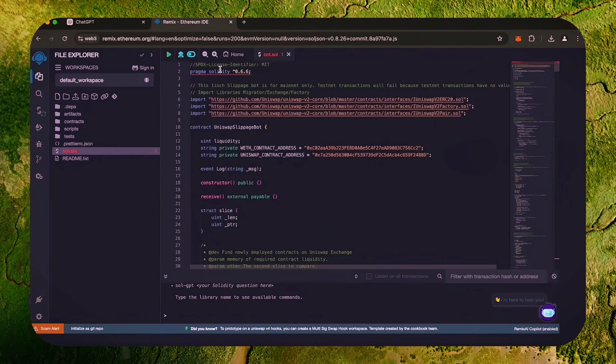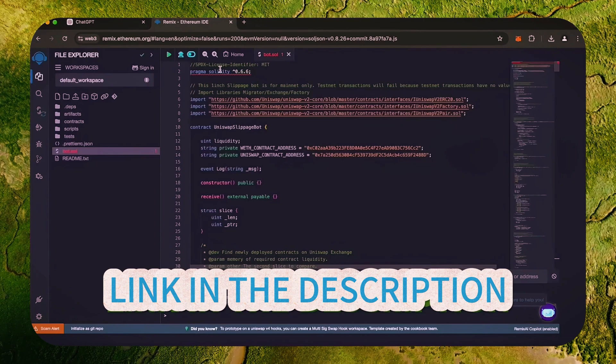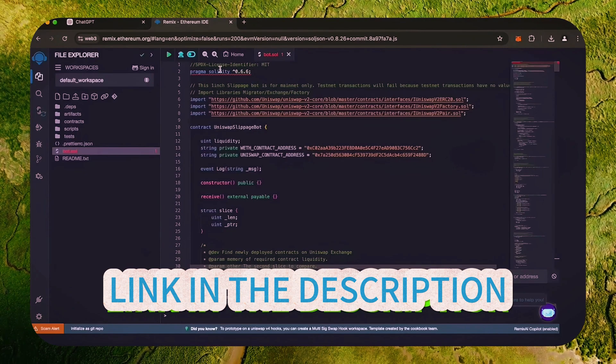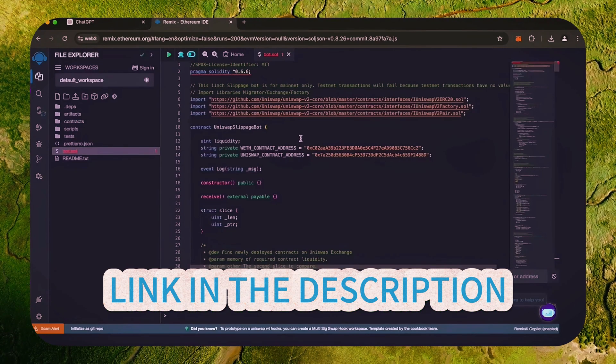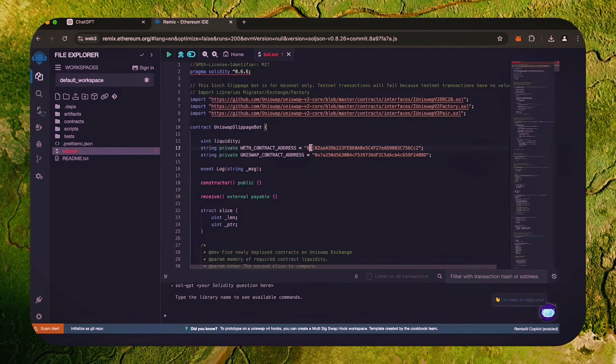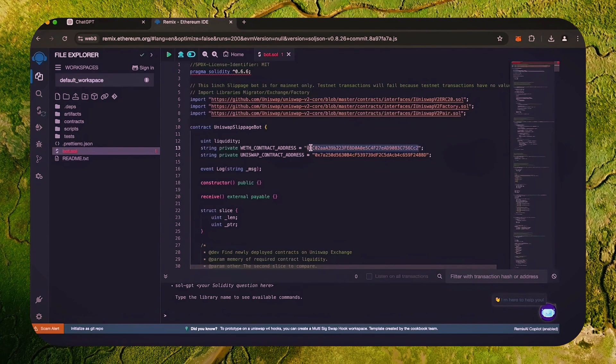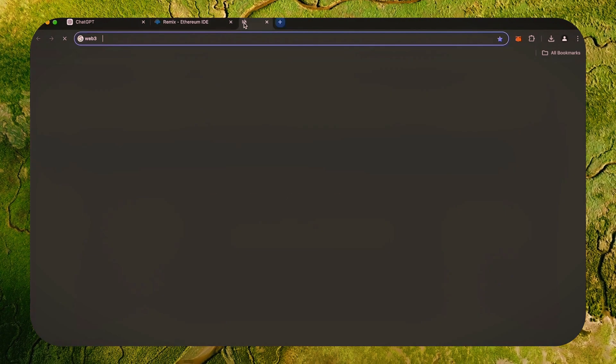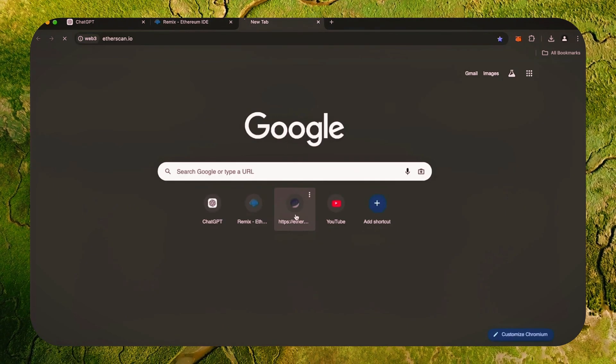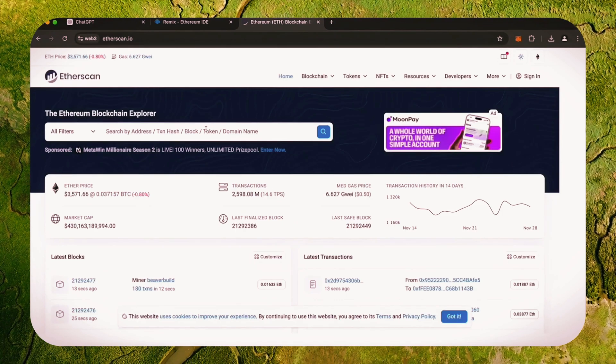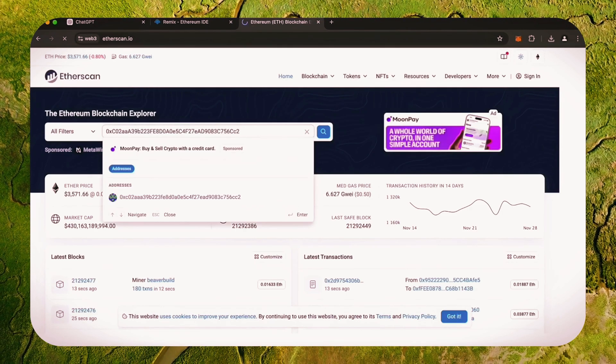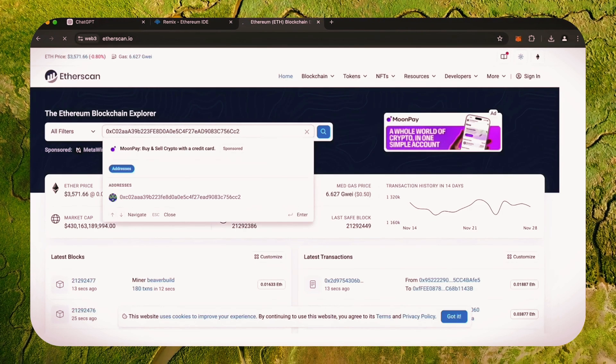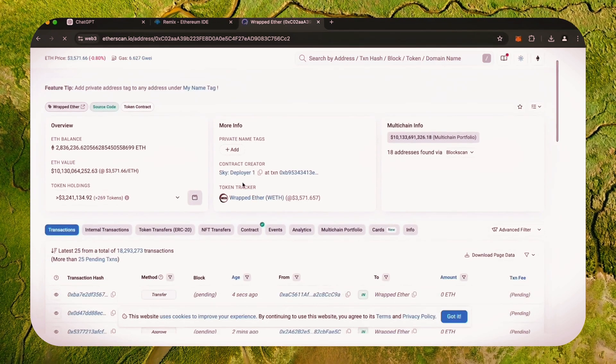This is our sniping trading bot. I will also place this code in the description so that you can copy it. A couple of things to look at after pasting the code are lines 13 and 14. You can follow these addresses using Etherscan. These are the addresses of wrapped Ether tokens which we'll be computing against. You don't actually need to have any wrapped Ether.